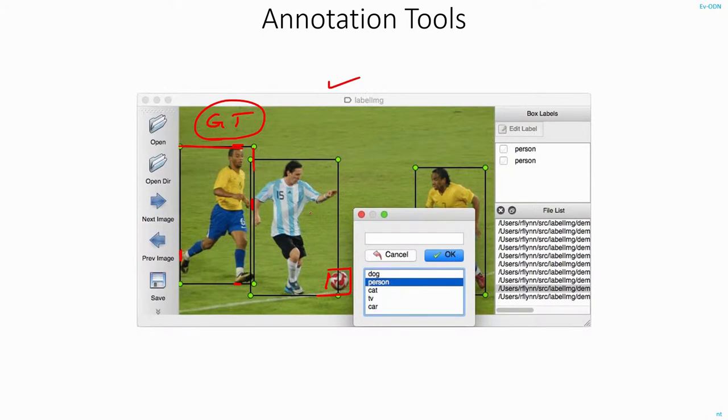That's the summary of the competitions in this field and how we can use the same datasets to train and test our object detection models.